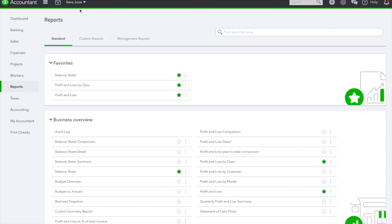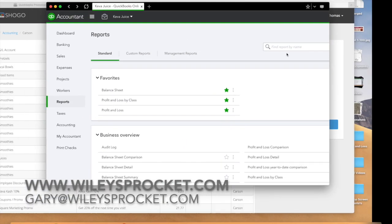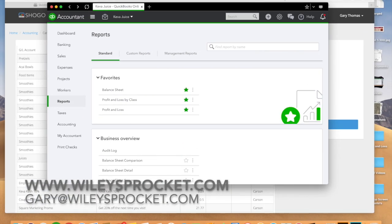If you have questions, email me, Gary at WileySprocket.com, and I would love to help support any questions.